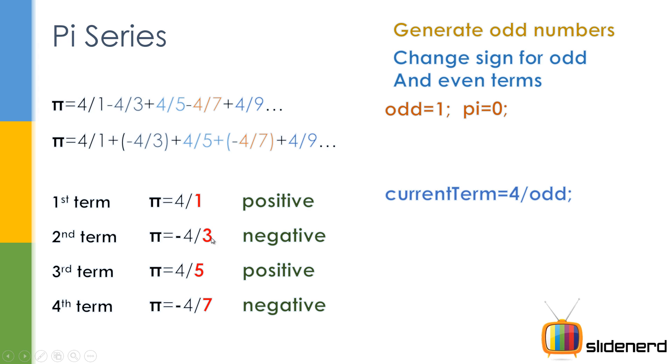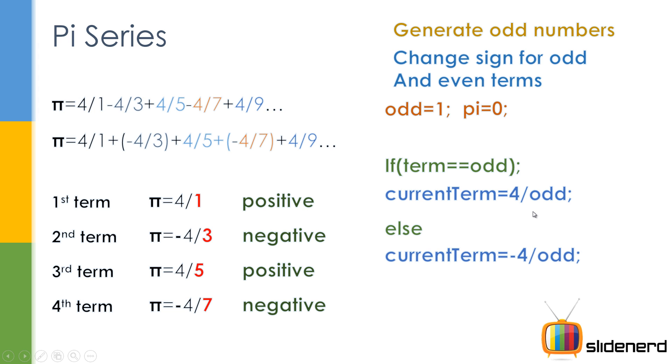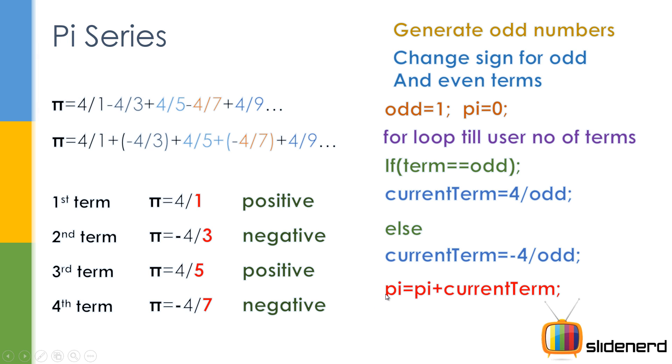Then I'll say if term is odd, then that means it's 4/odd, otherwise it's -4/odd. Now we are considering the sign by using an if-else condition. We check if it is odd, then put positive, otherwise put the negative symbol. And now we simply have a for loop till the user enters the number of terms.